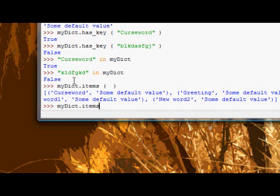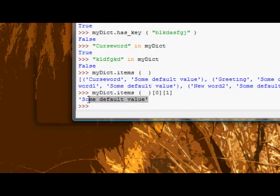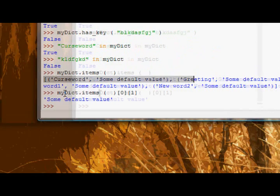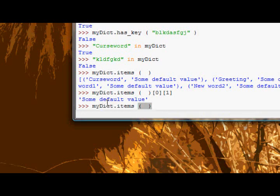That's not a very good example because all the values are some default value. Okay let's try this, myDict dot items two zero, that returns as new word one.